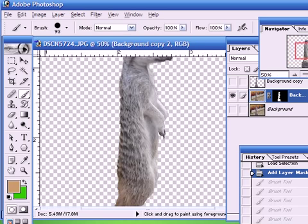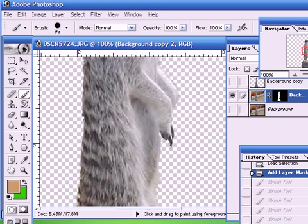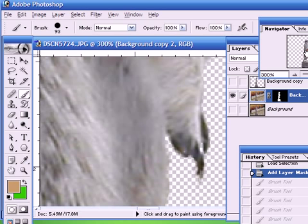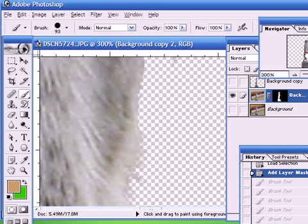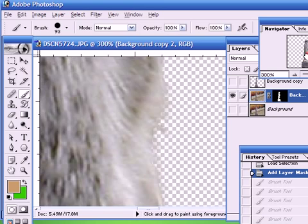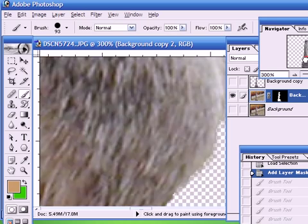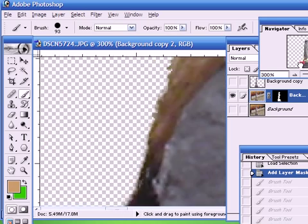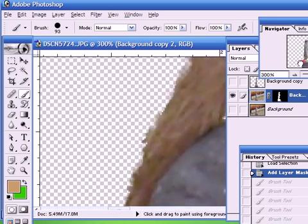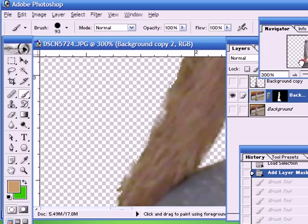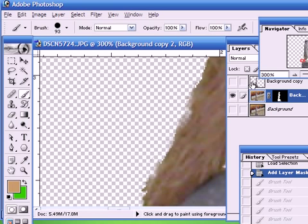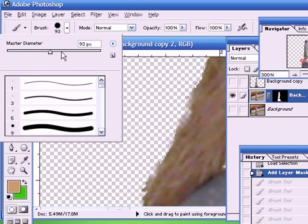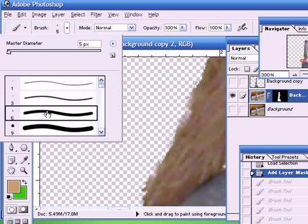We can zoom in on the image, and have a look at what parts of the image need to be changed. For example, the image is a bit ragged around here, you see. There's a little bit of the image that's been eaten away there. So, I can get a small brush, I get a small hard brush. A 5 pixel brush should do it nicely.